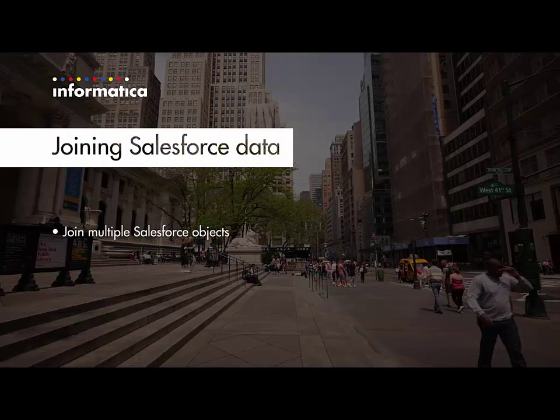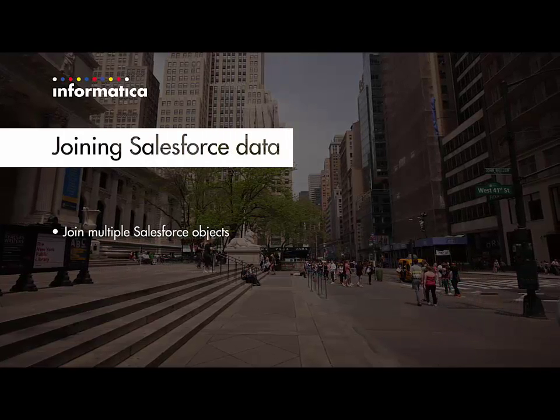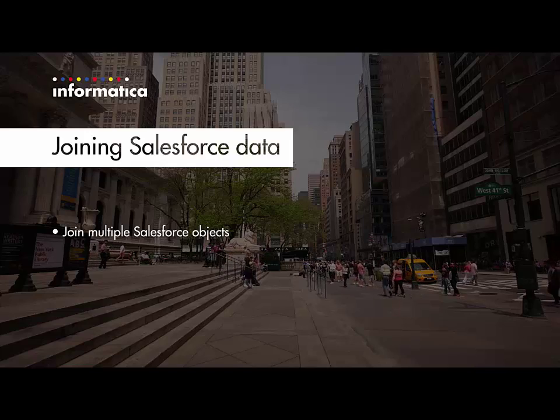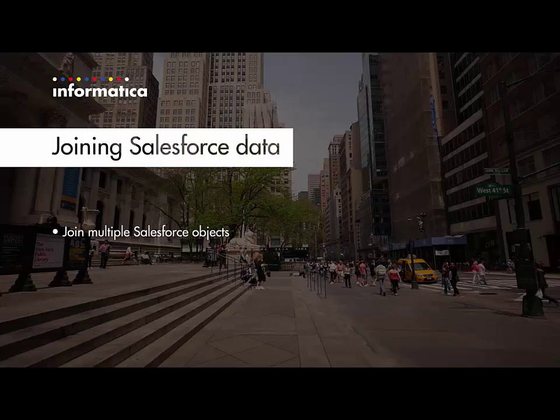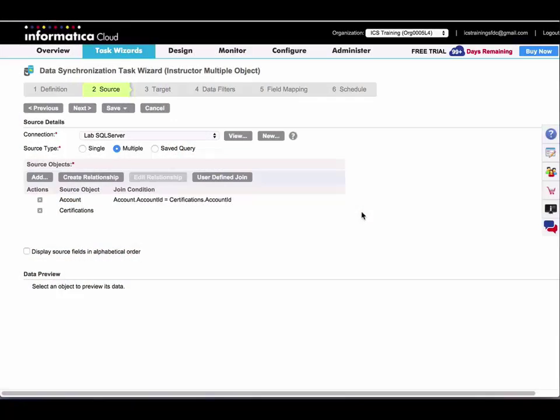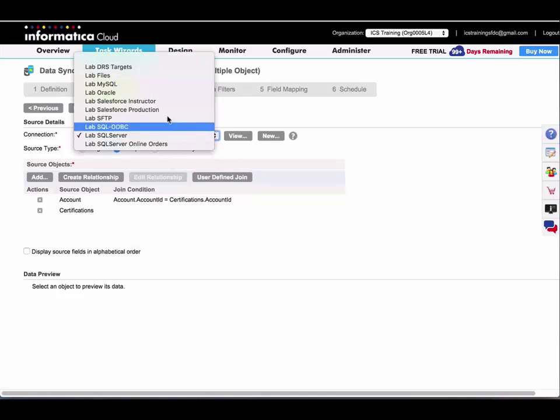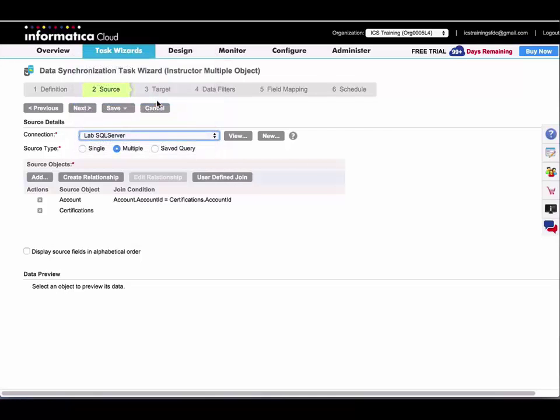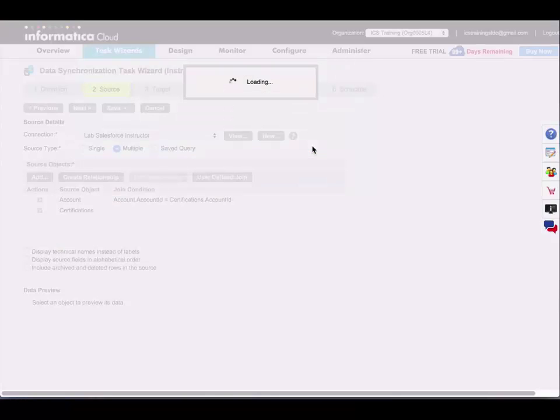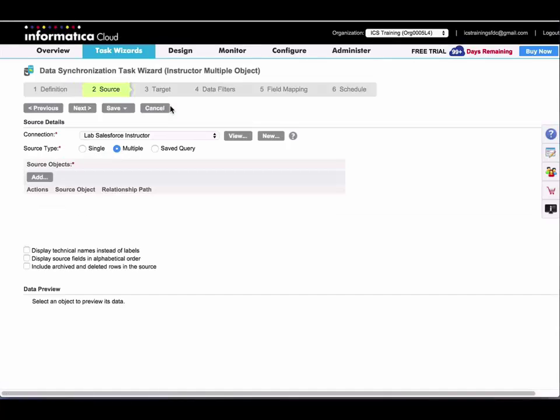Now I will demonstrate how to create a data synchronization task joining multiple Salesforce source objects. I'm going to change my connection type to a Salesforce connection. With multiple source objects, everything beyond this source step functions exactly the same.